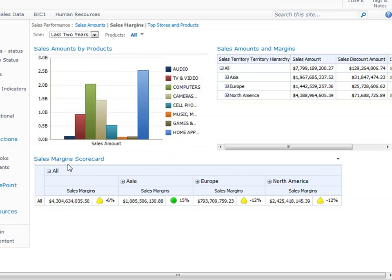Below that, we have a Sales Margins scorecard that tells us how sales margins are doing across our three main geographical territories.